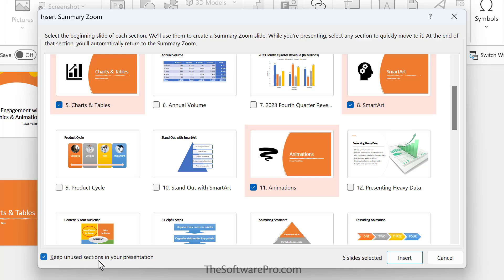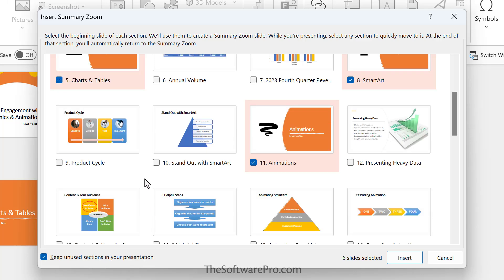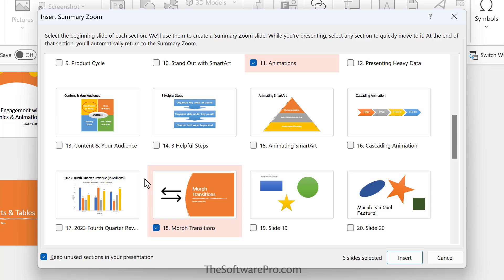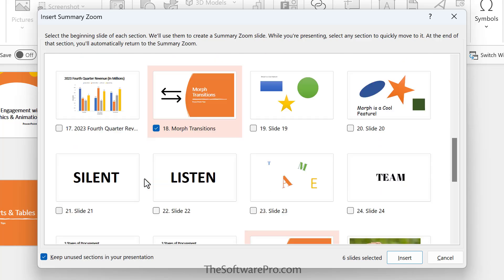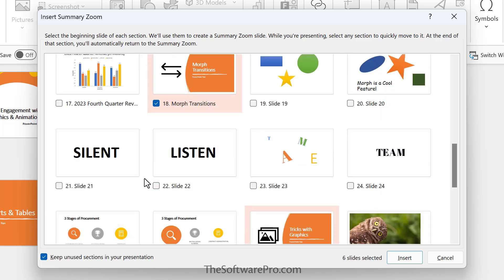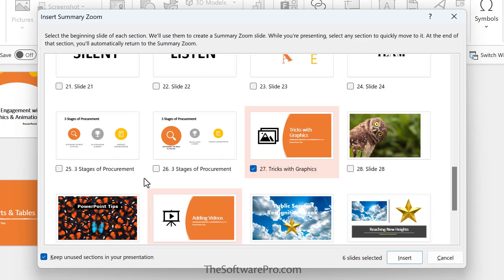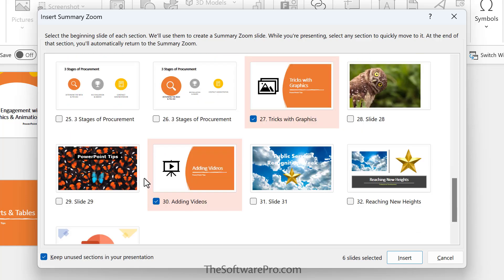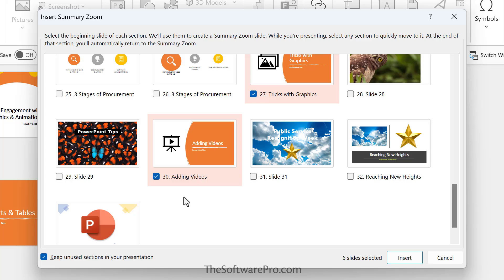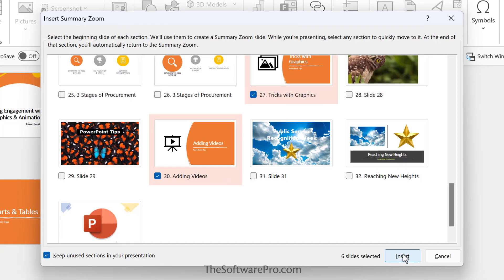And so they will become sections or an organization piece in your presentation, as well as part of your SummaryZoom. Notice the option, keep unused sections in your presentation, which is a good option most of the time. Because we may want to isolate or limit our SummaryZoom, and there may be certain sections that we aren't planning to include. Once you've reviewed these options, go ahead and pick Insert.